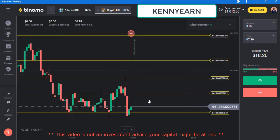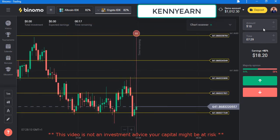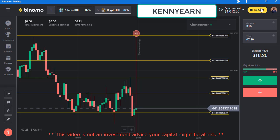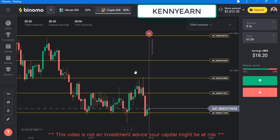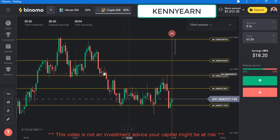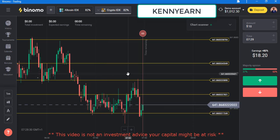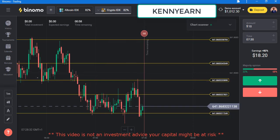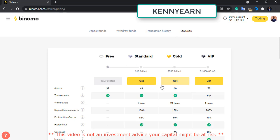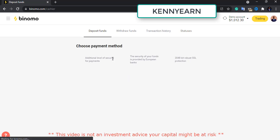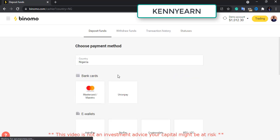The platform is quite good — you can see the candles, the expiry time. Here you can switch from a demo to a real account. If you click on this button you see all the details about your account. I've talked about the status tiers as well.